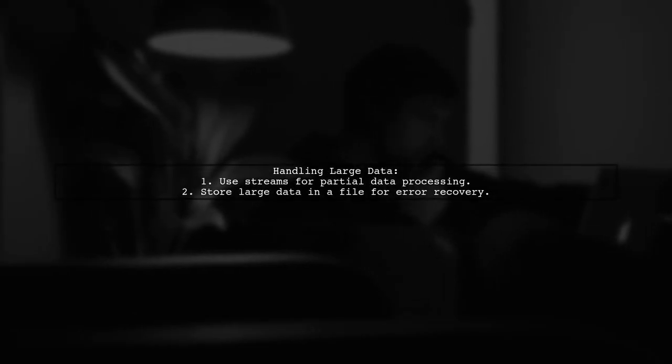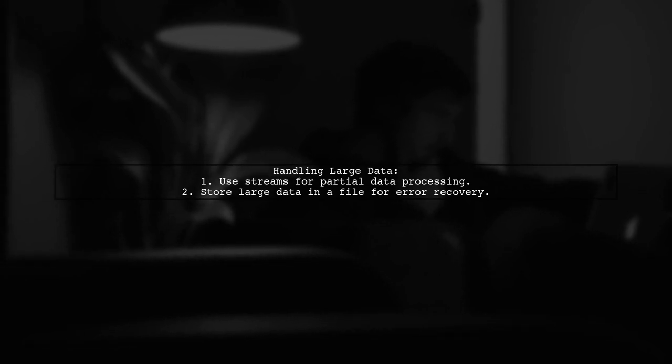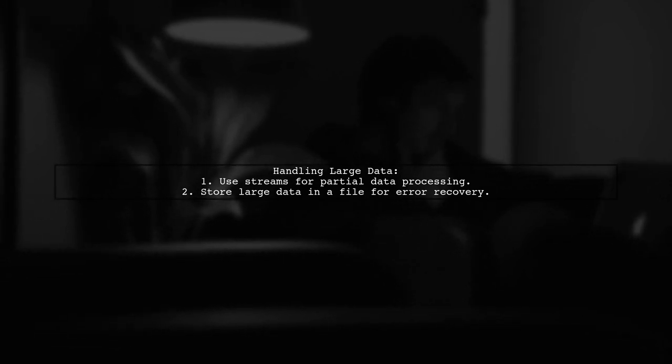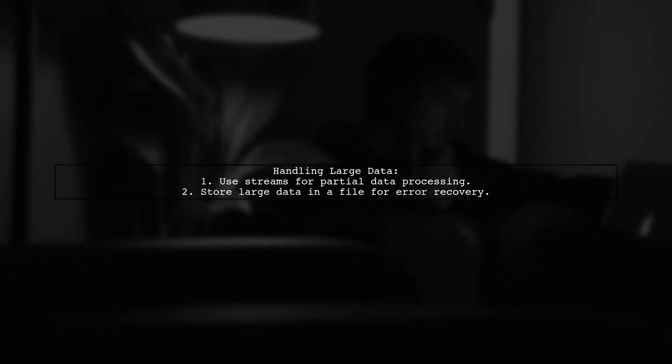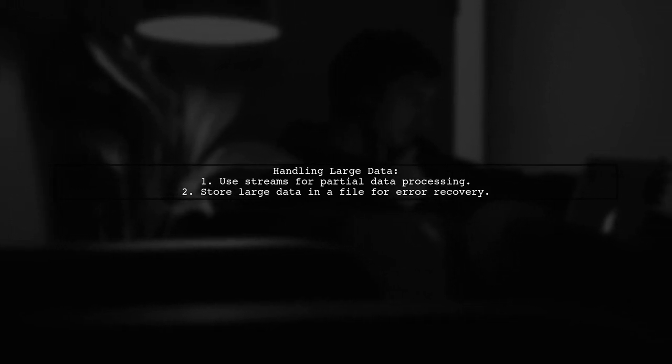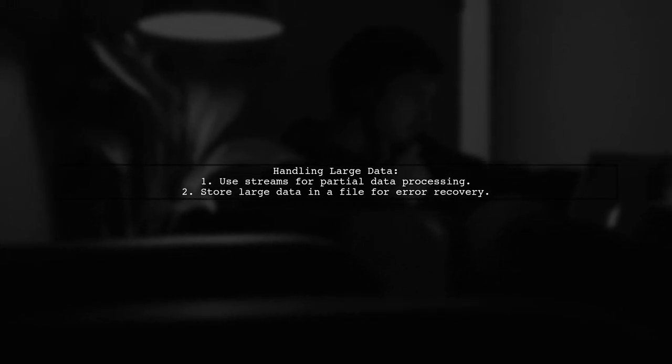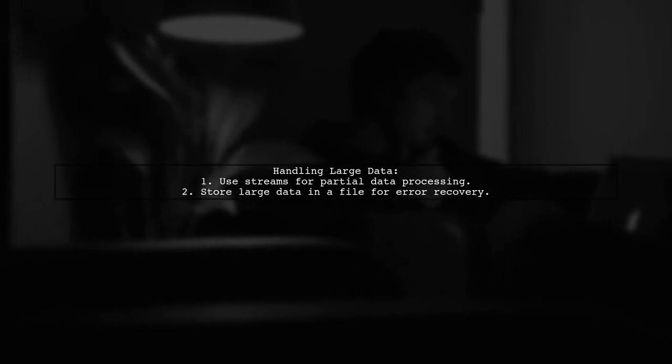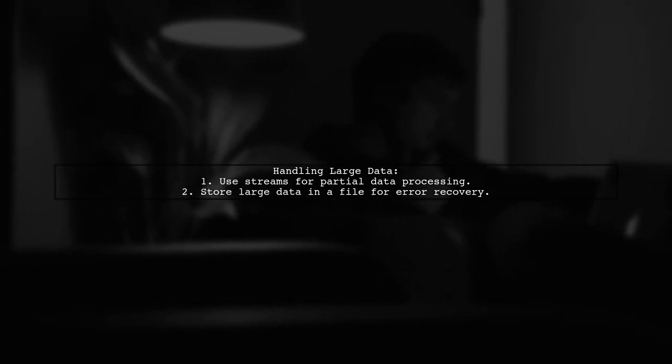If you don't need all data at once, consider using streams. For very large data, store it in a file to handle errors more effectively during processing.